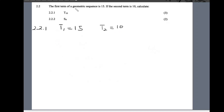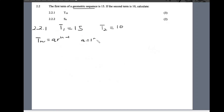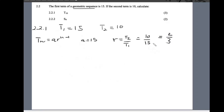Since this is a geometric sequence, we use the formula tn = a · r^(n−1), where a is the first term. Here a = 15, and the common ratio r = t2/t1 = 10/15 = 2/3. So the formula for tn is 15 × (2/3)^(n−1).